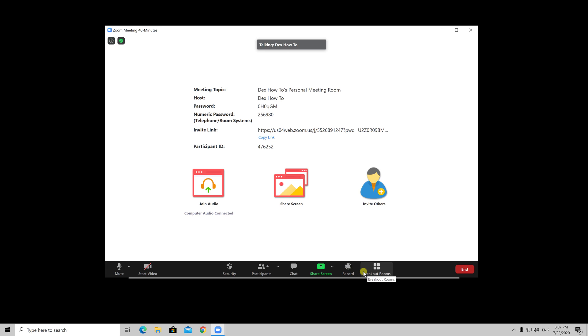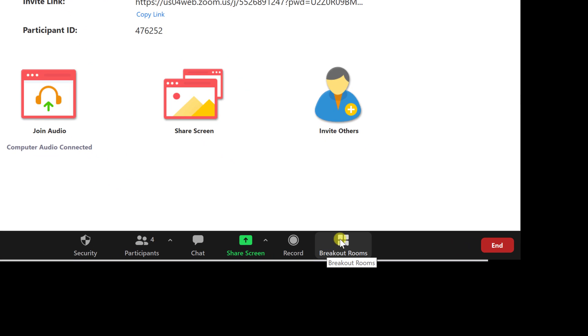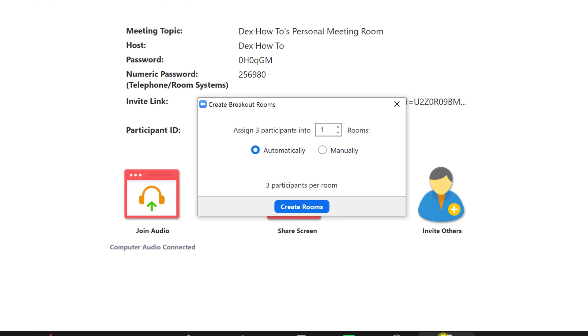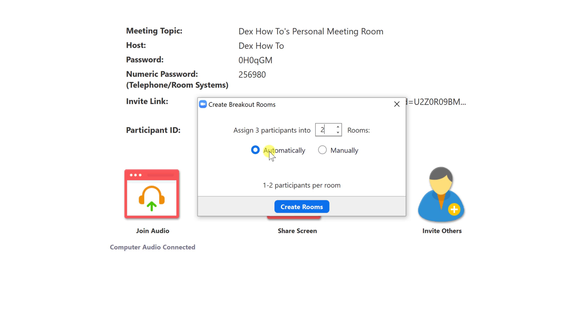First, click on breakout rooms option from the bottom right. On this popup window, you need to specify first how many rooms you wish to have. You can select and add as many as you like. Now, after that, we have two options, automatically and manually.